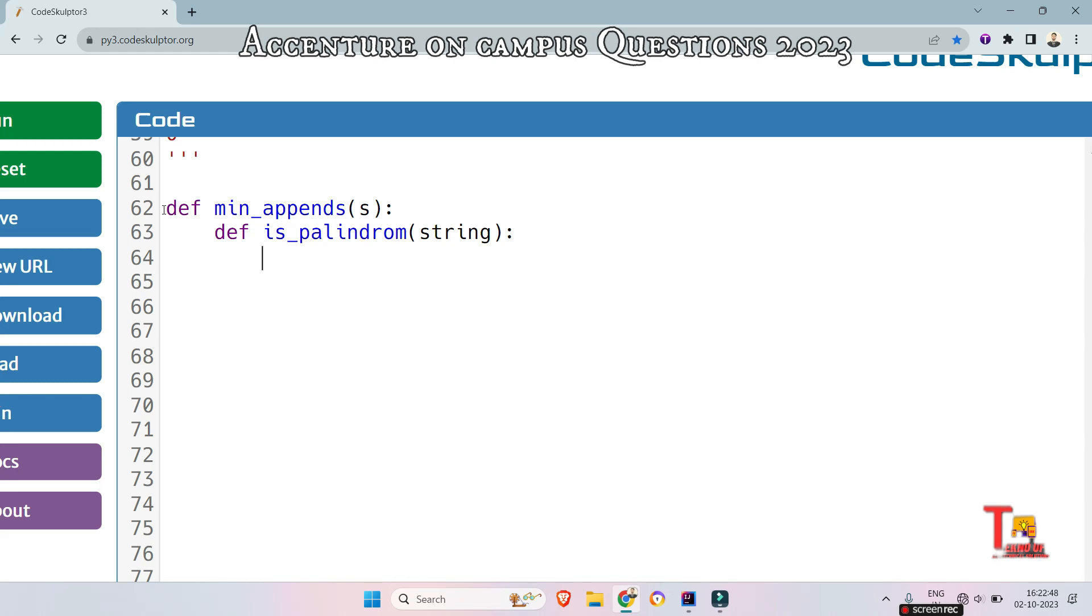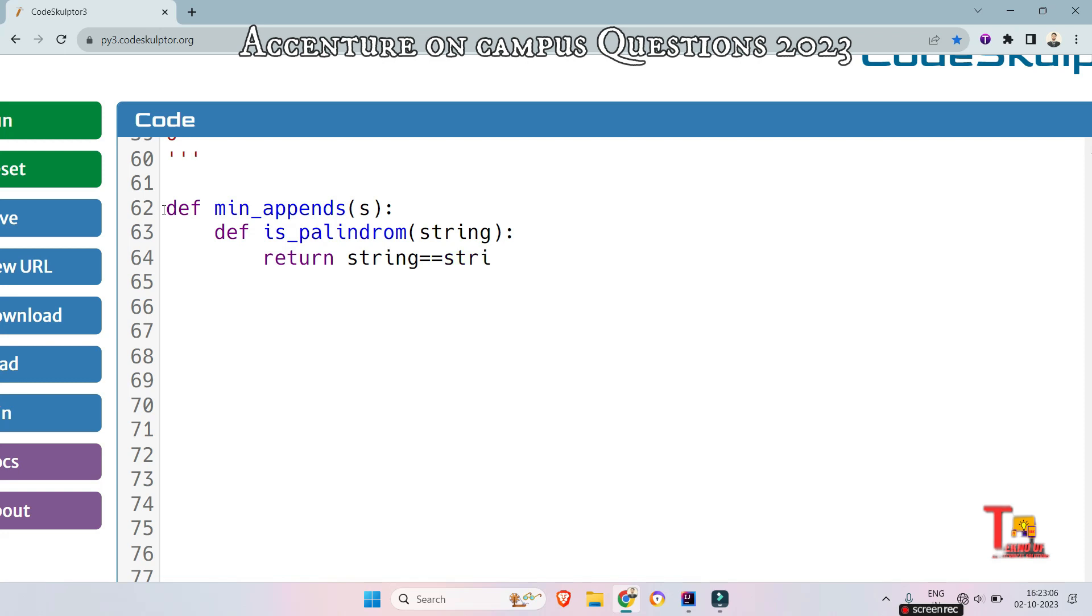By slicing we can achieve the reverse form of the string and after that we can compare them if they are equal or not. So we can now just return if string is equal to the reverse form that is the slicing string[::-1]. This way we can reverse the string and the function will return true if the string is palindrome or false otherwise.